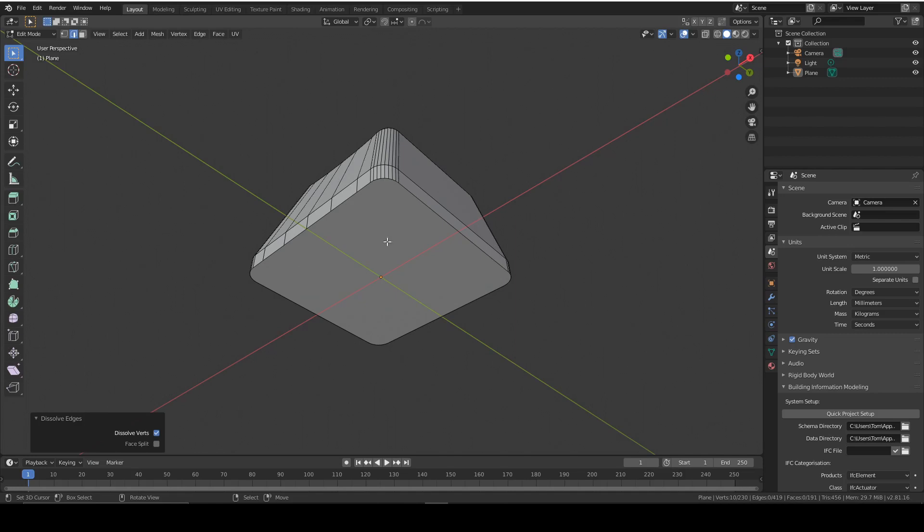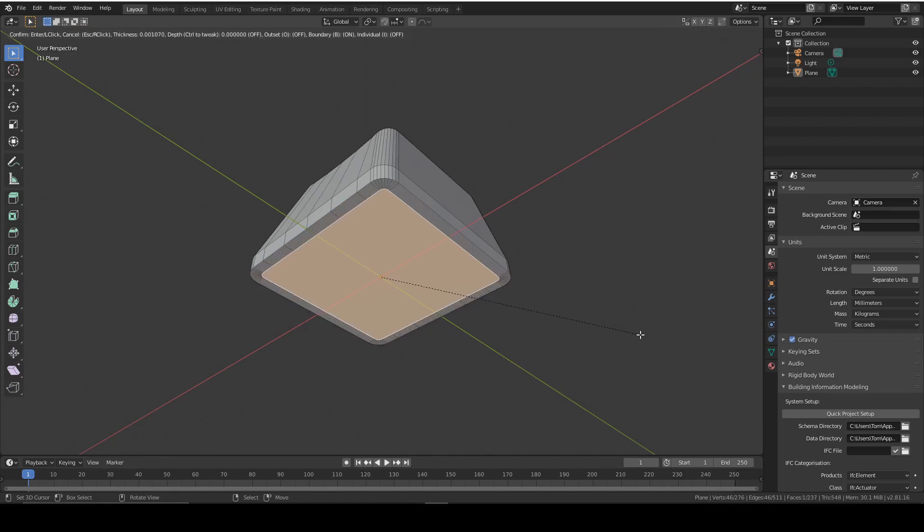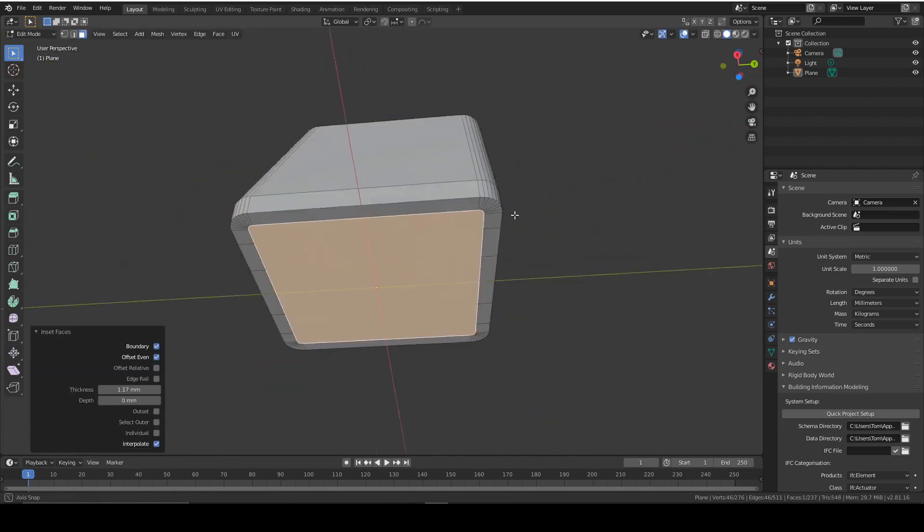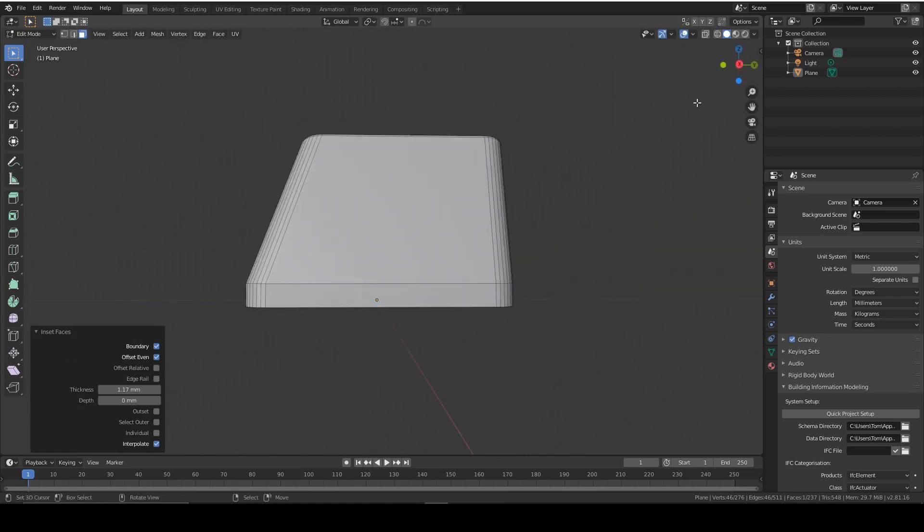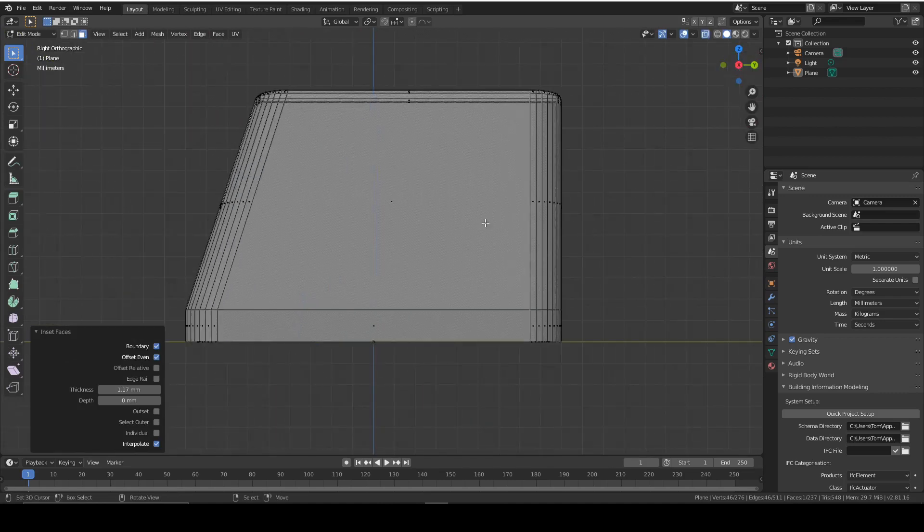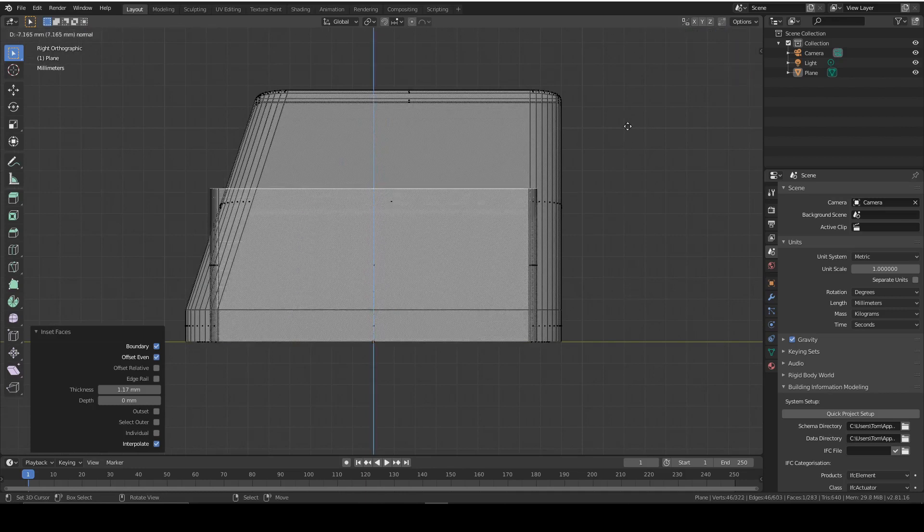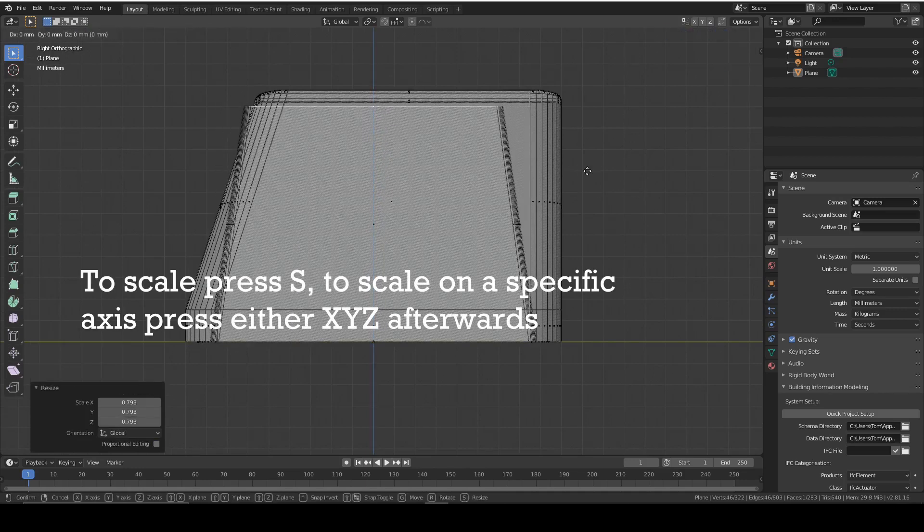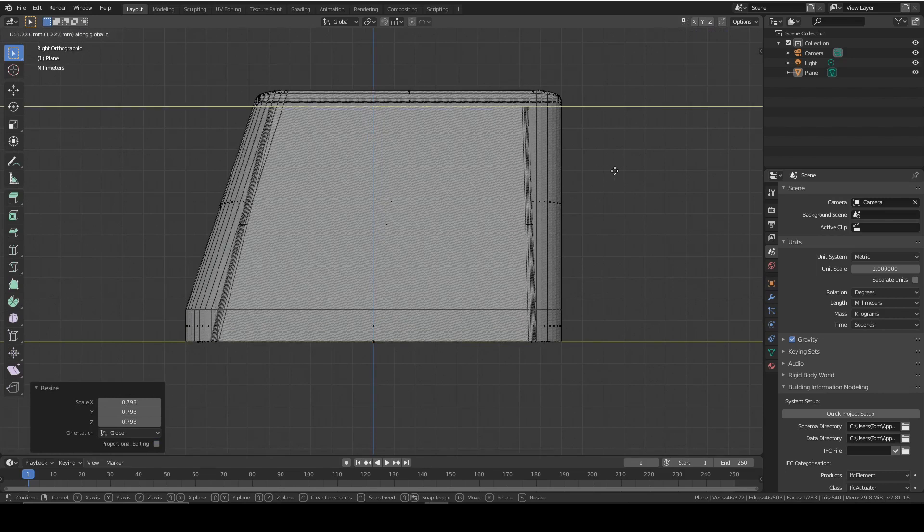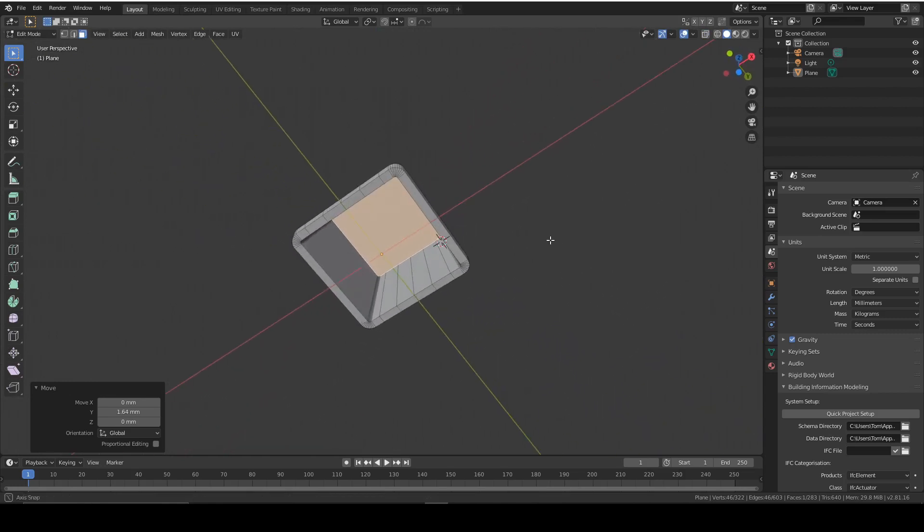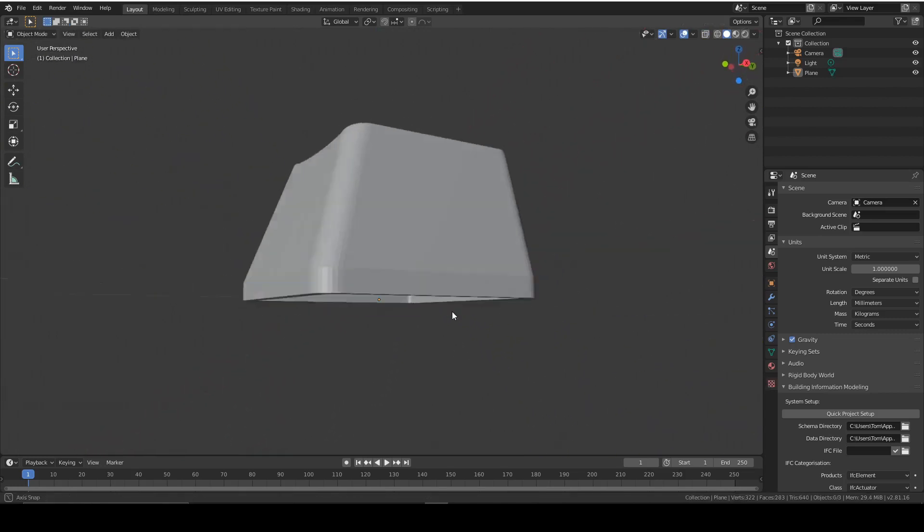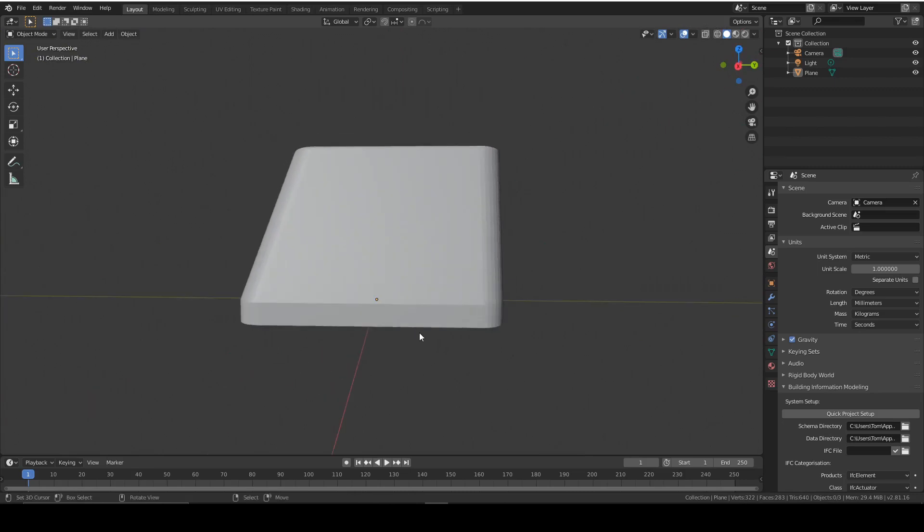Now we're going to press 3 to go into face select mode, and we're going to press I to inset that face and make it about that thick. Now we're going to go into X-ray mode again and extrude that face up, and then we scale in and we move to the right. What that's done is it's made an inside face, making it hollow.